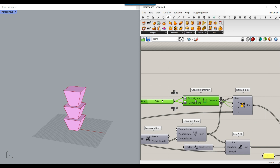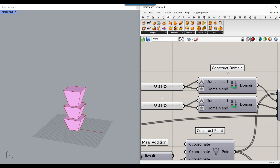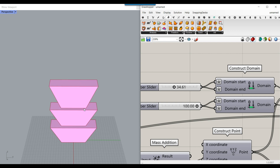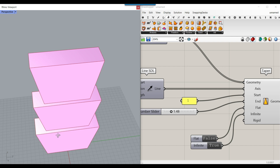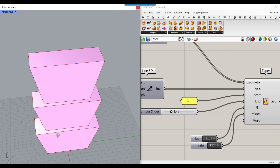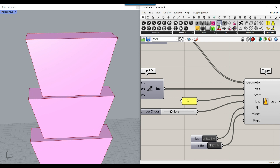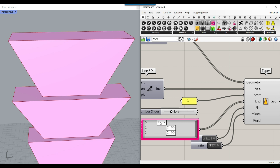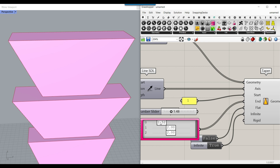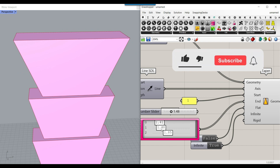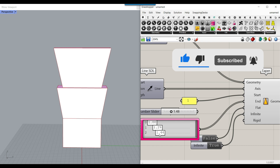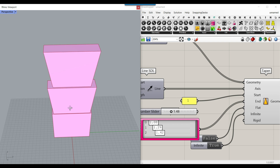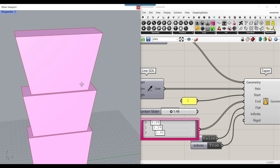If you want to control both length and width, use another number slider for the second part — this controls the multiplication. If you want different taper multiplications per tower, make another Gene Pool with three number sliders ranging from 1 to 3, and give that to the end radius. You can start with 1 and gradually increase the taper, or start tapered and increase further as you go up.